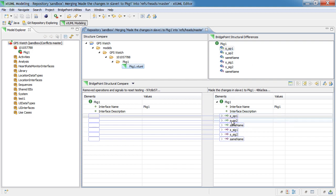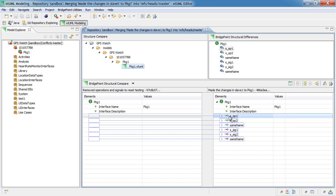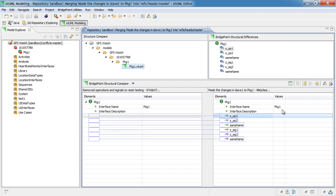So, we can see here that some signals and some operations were added. And the blue line shows us where each of these elements are going to be placed in the target if we accept them.